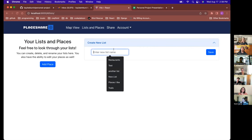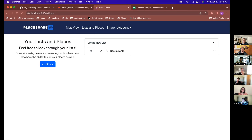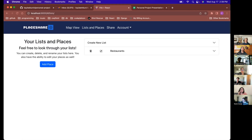From here you can add places, but first let's make a list. Add a list — I'll do 'Restaurants'. You can save it. Your font and logo are great by the way! Thanks — I used logo.com, found the free logos generator, put in 'Place Share', liked this one, and thought it fit well.